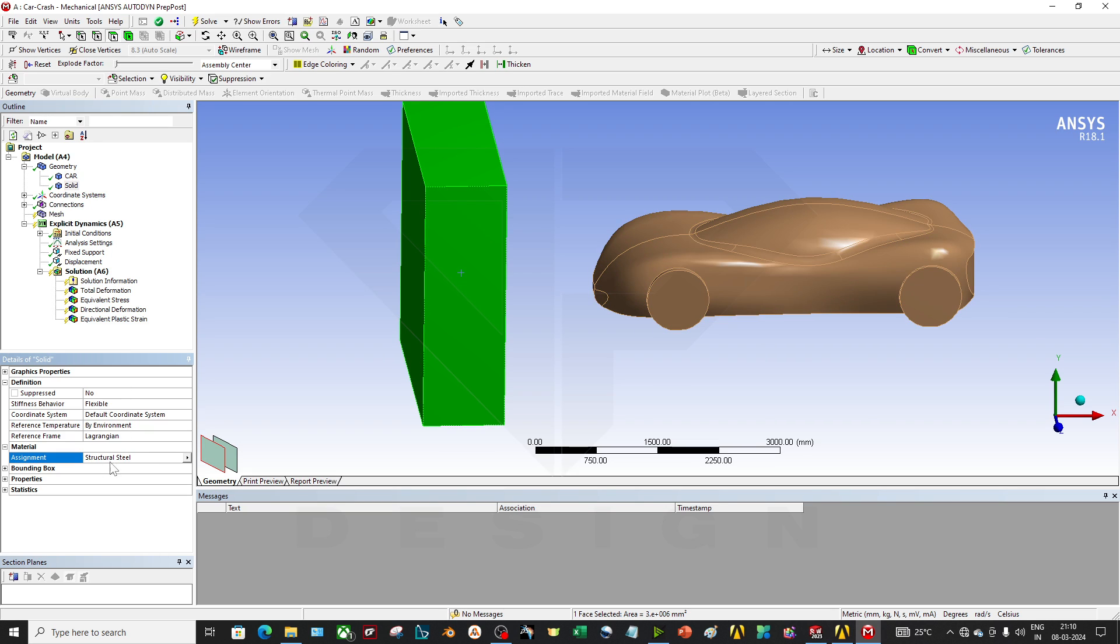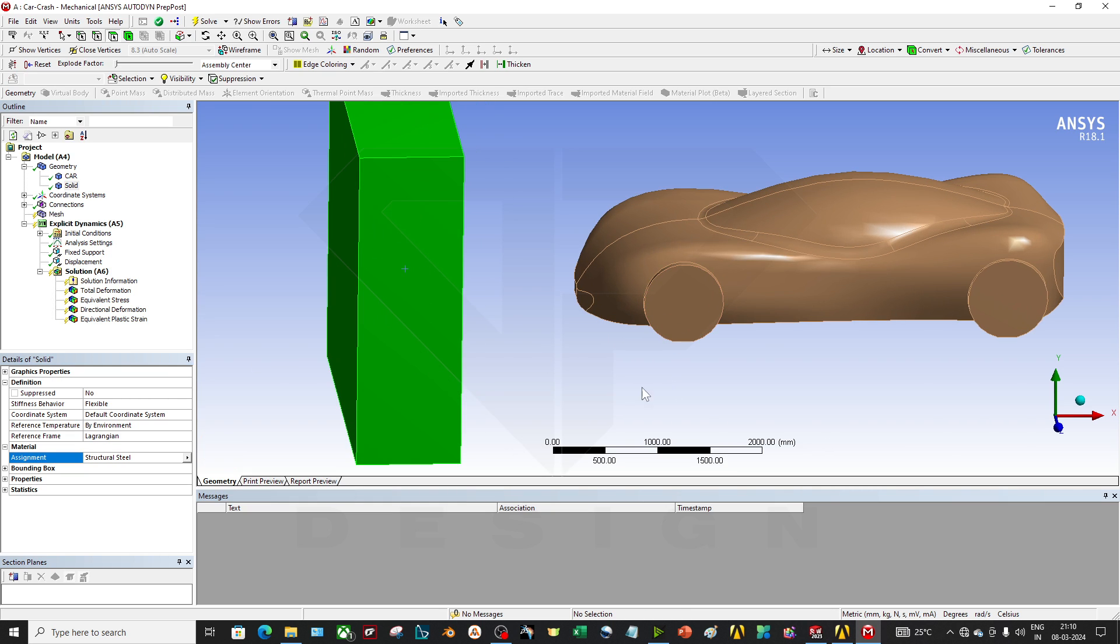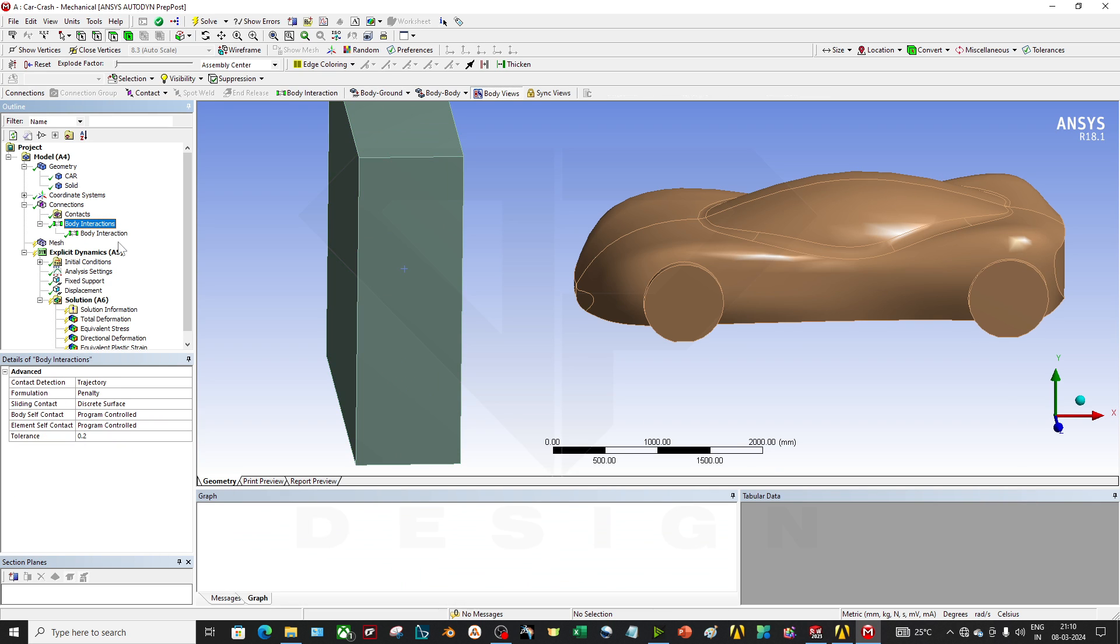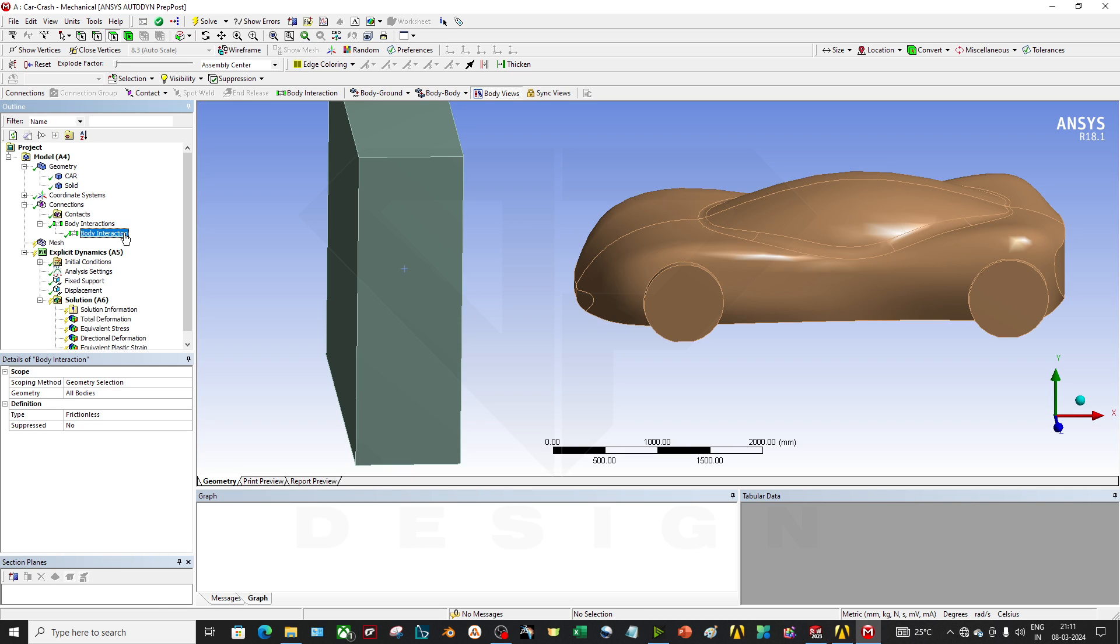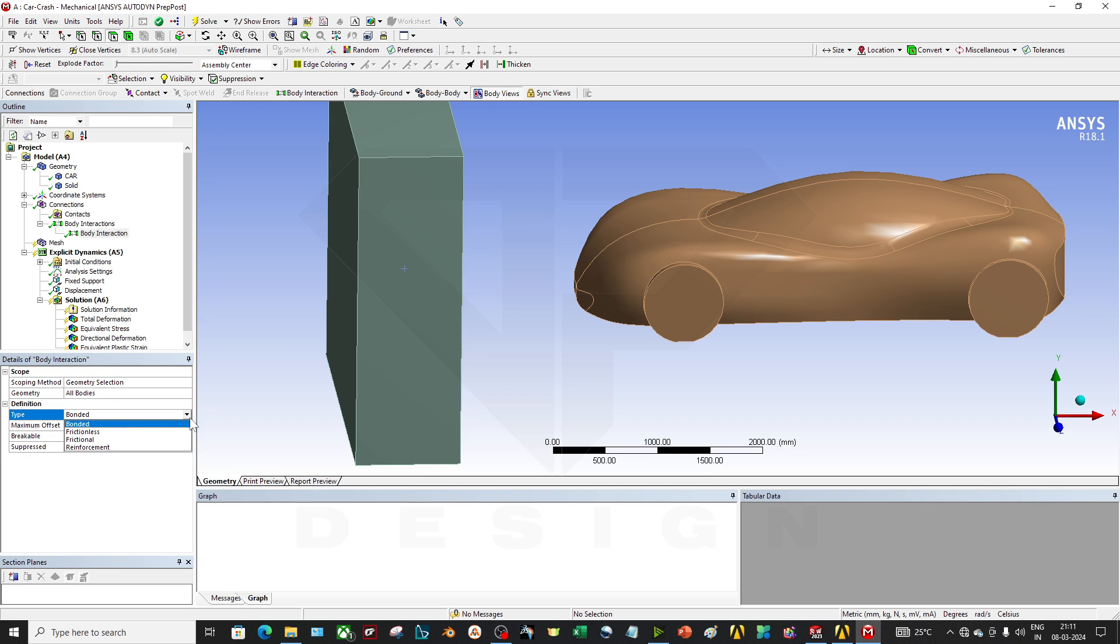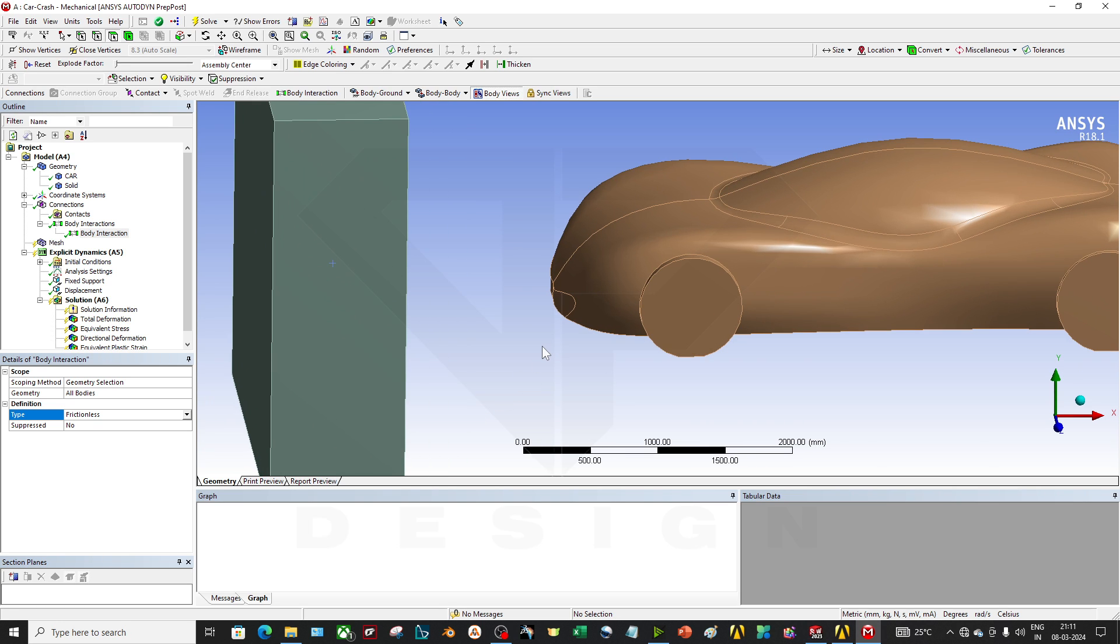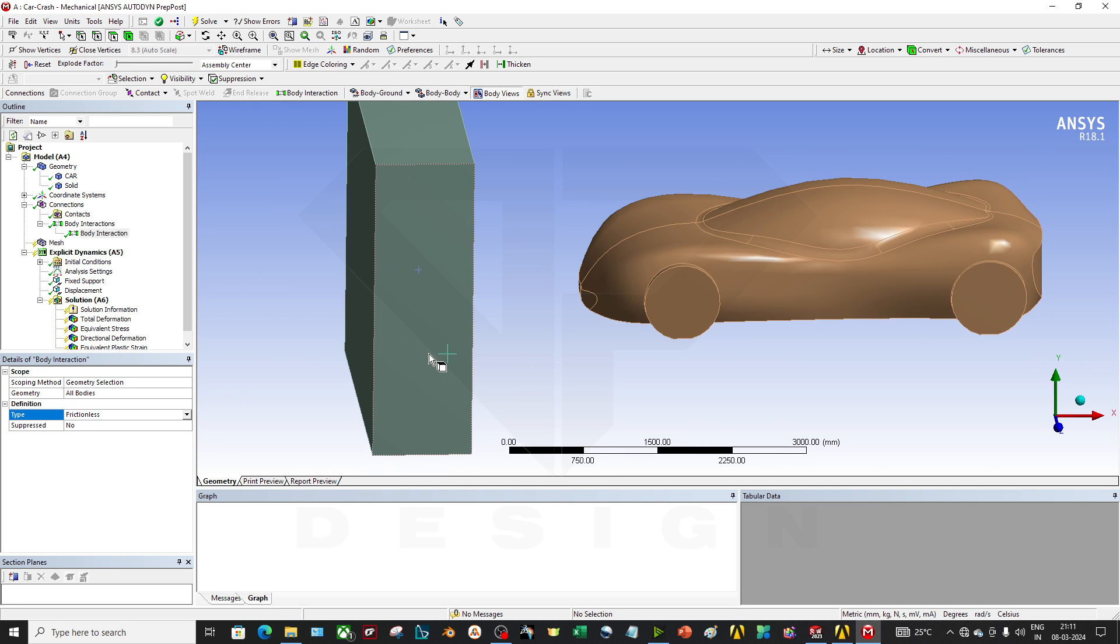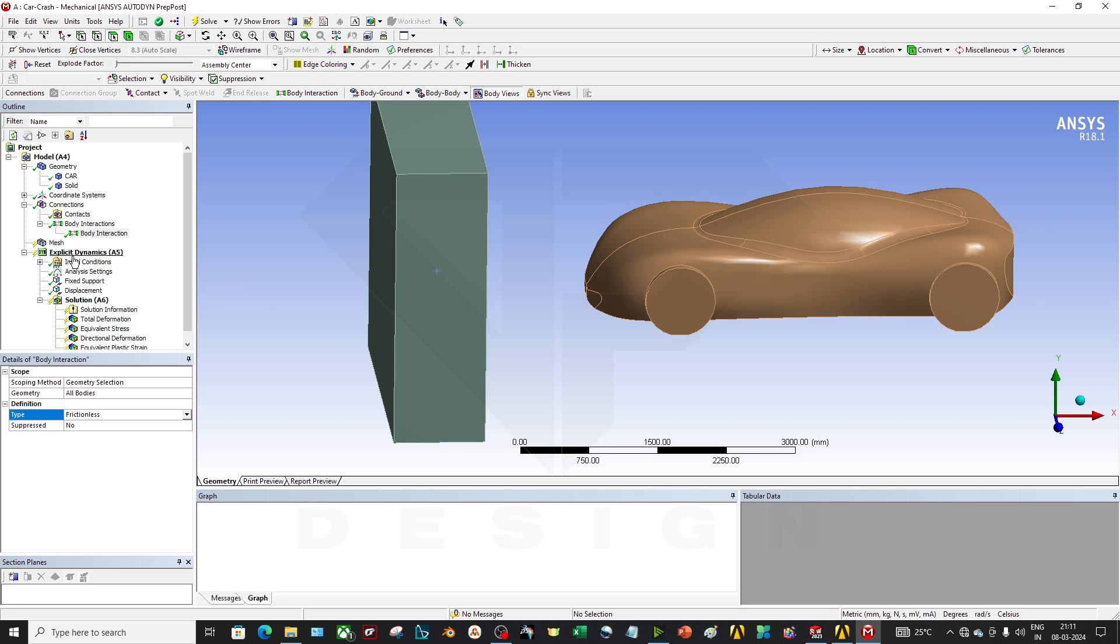In ANSYS there is automatic body interaction. So you can just go to body interaction and this is frictionless. If you have frictional data or reinforcement data, you can click this here and run it accordingly. For now I will do it frictionless because I don't want any additional computational time for this kind of simulation.